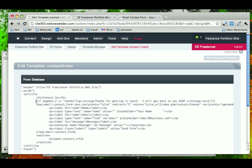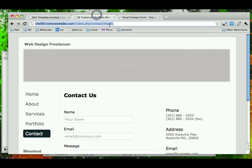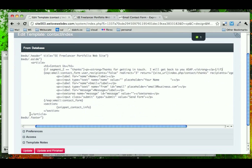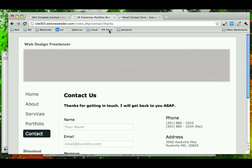So this is saying if the second URL parameter, which is this second one, is equal to thanks, say thanks for getting in touch and we'll get back with you ASAP. So let's update that and refresh this page.